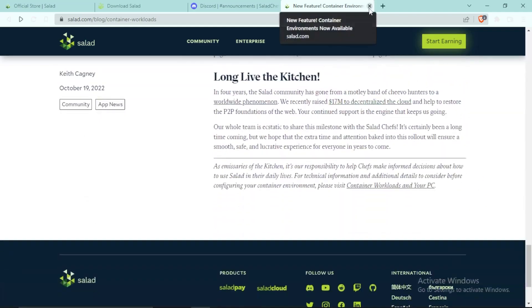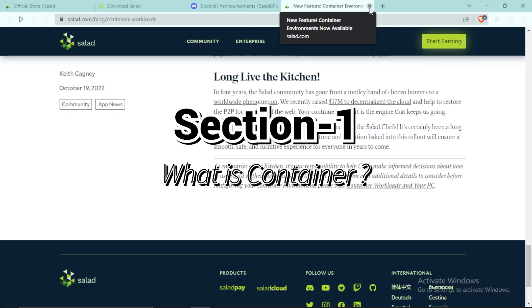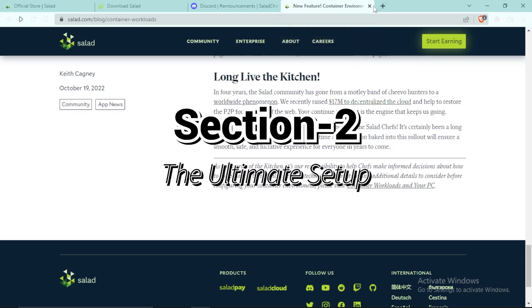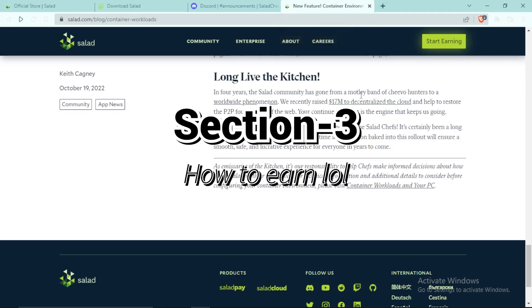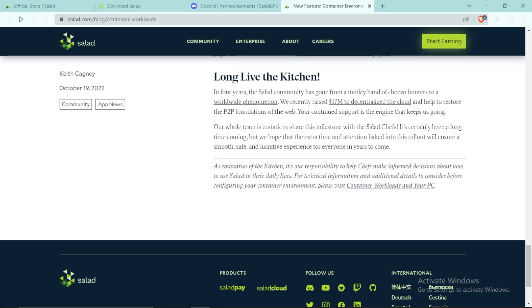First of all, this video will be divided into some sections. In the first section I will tell you what container is, in the second section I will help you set it up, and in the third section I will tell you how you can simply use it to earn money. And I will also be giving some personal tips because I am using Salad from two years.